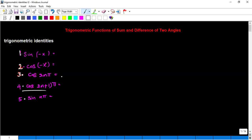Hello everyone. In this session, we will discuss the basic identities of compound angles. Before going into our topic, let us recall the previous topics — previous identities, trigonometric identities.